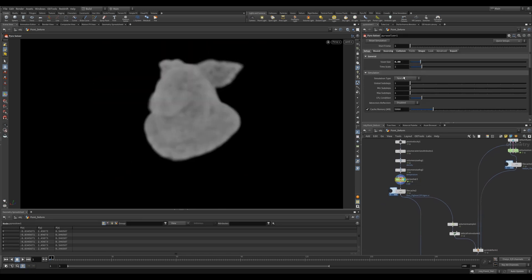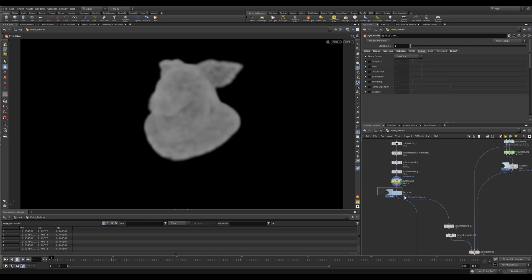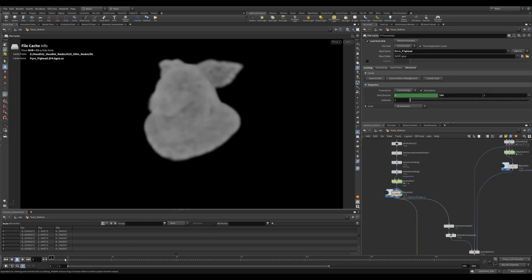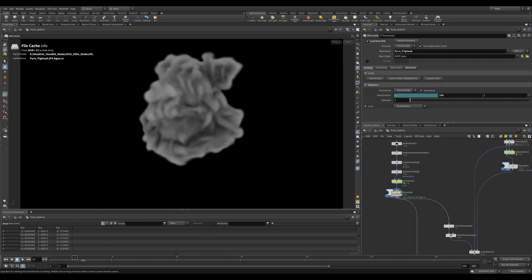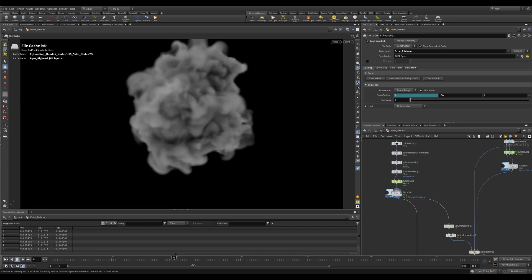Finally, in my Pyro Solver, I kept it to Sparse and I turned off all the shape settings. So all my movement is coming solely from the point velocity. I then cache out the simulation.